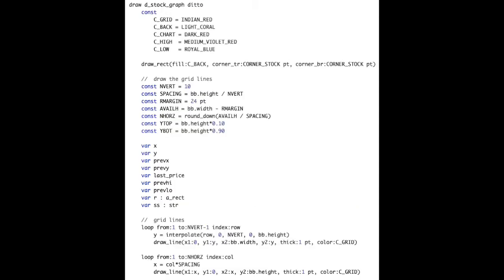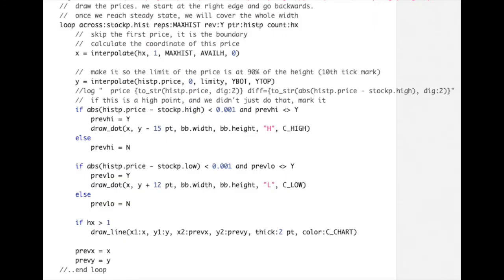The key part of the graphing code is the grid and then the lines drawn in it. This section of the code loops through horizontal and vertical lines to put in the grid lines. The second part draws the data points of the pricing — I calculate the XY coordinate of each data point in the history and draw a line from the previous point to the next point, giving you a line graph of the price history.